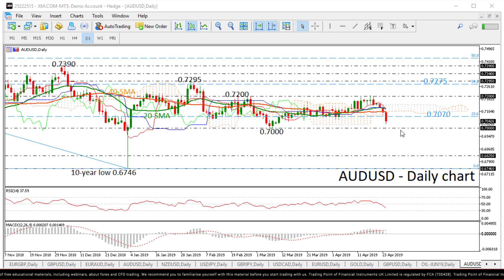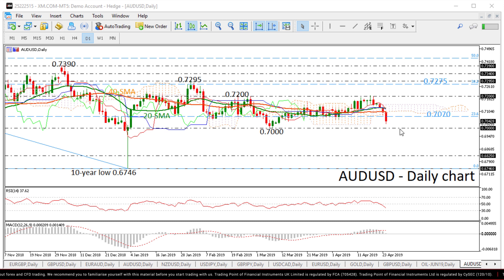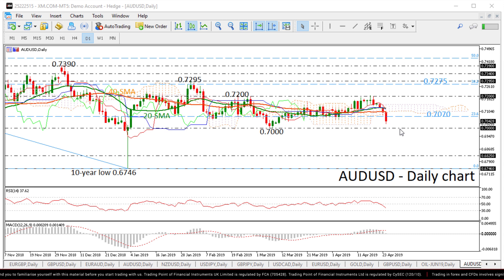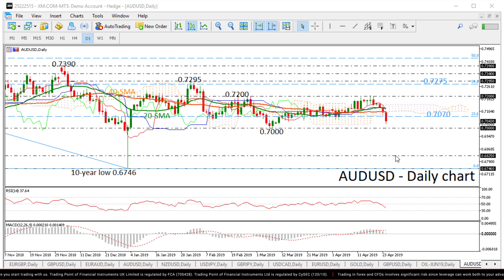The next level to the downside to watch is the 0.70 psychological level, and only a break below this level could turn traders' attention to the January 2016 low of 0.6825.